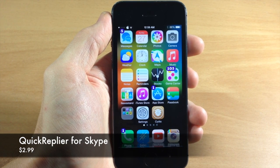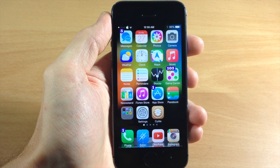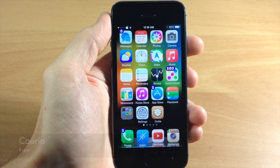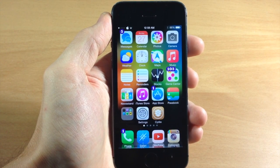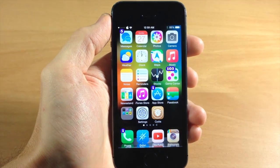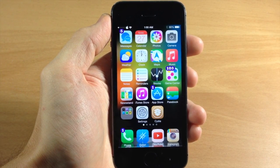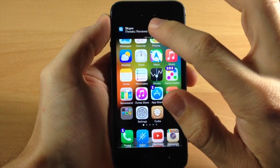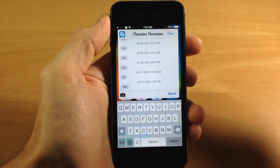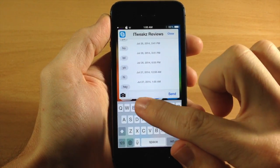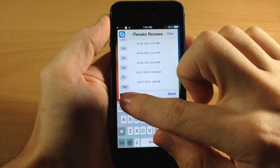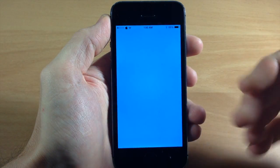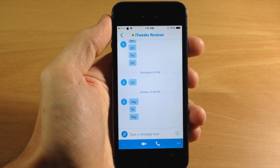Next up we have a tweak called Quick Replier for Skype. This is actually a pretty expensive tweak for what it does — it's an add-on for Chorea, which is another quick reply tweak that is free in Cydia. You do have to download Chorea separately for this to work. So let me send myself a message through Skype — if we tap on that banner it loads up a quick reply for Skype. You can type a message, add a photo, close it, or tap the Skype button to open the full app. Very convenient if you're a big Skype user.